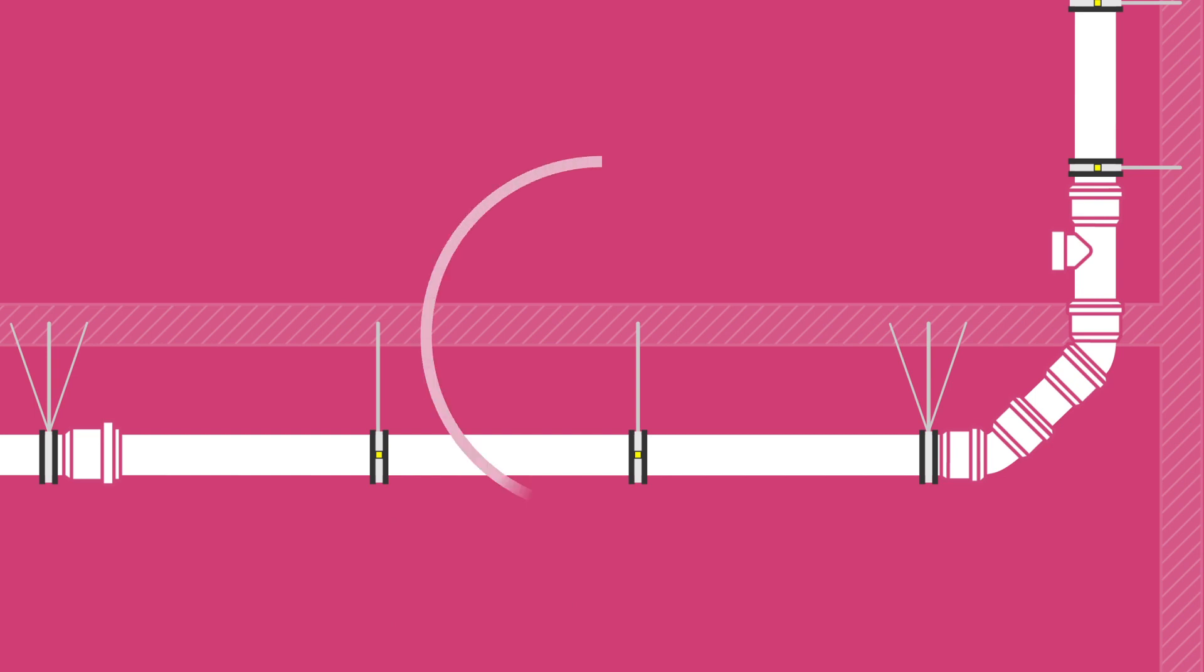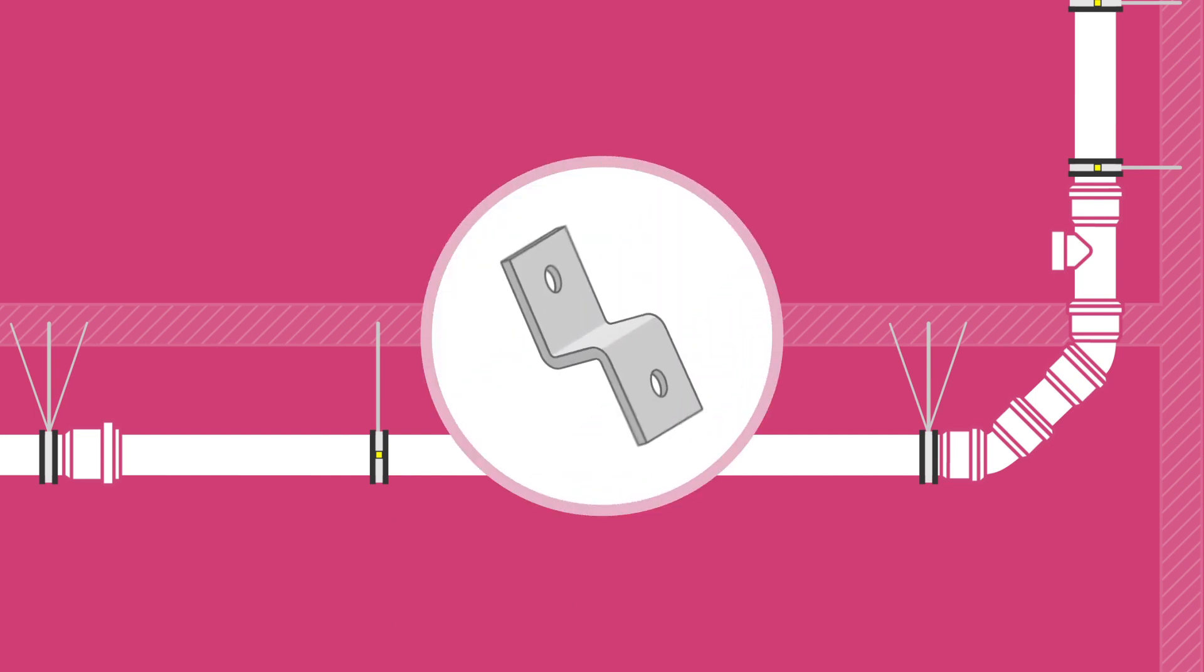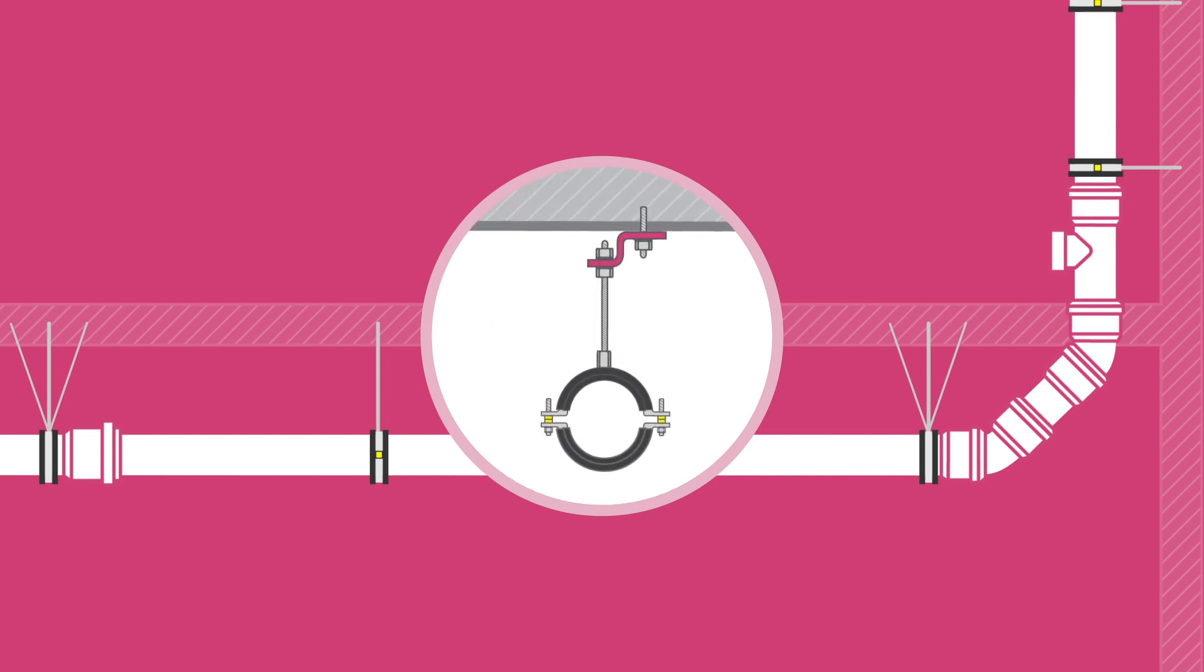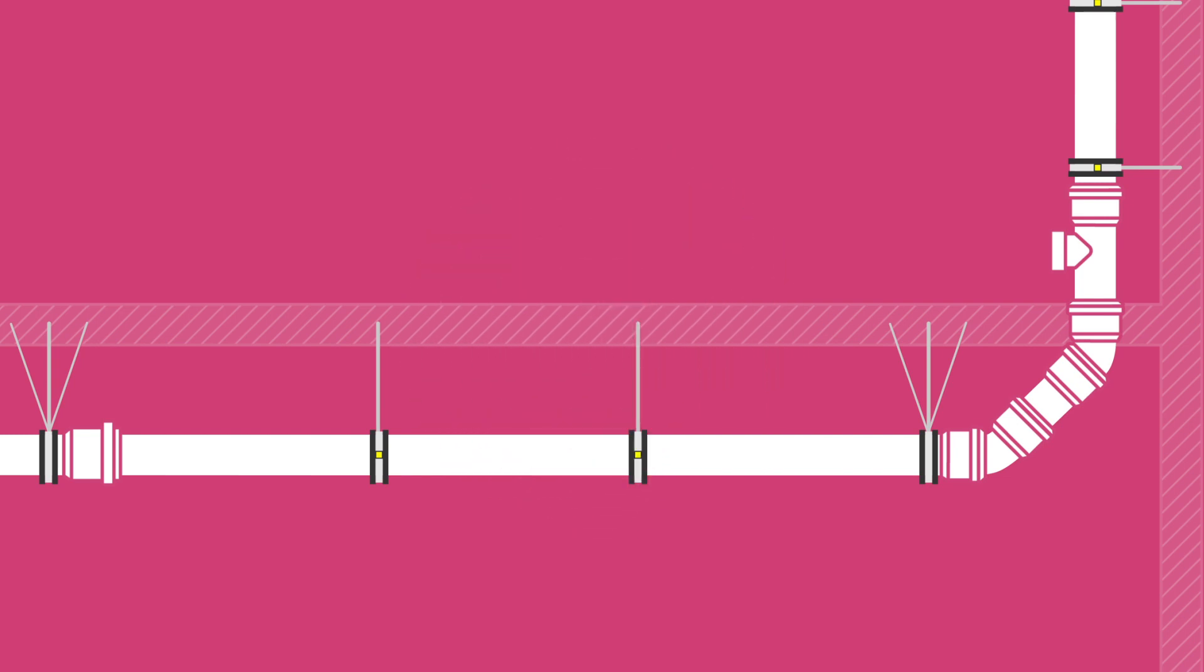To enable greater adjustability of the bracket heights, Z brackets can be used on the rods that connect brackets to the ceiling. It is important that the Z brackets are adequately secured to avoid movement of the hanging rods.